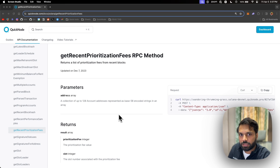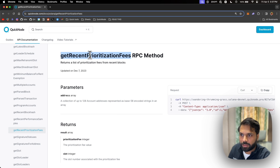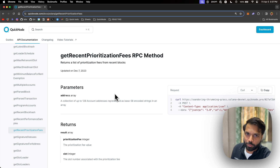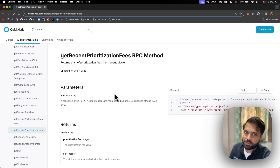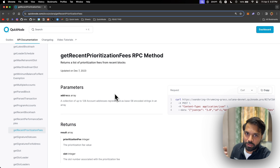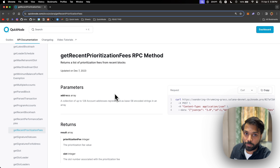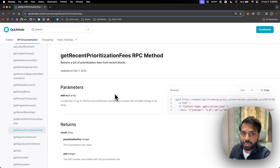Solana does have a native RPC method called Recent Prioritization Fees which gets you the current priority fees, but this is across the network. The priority fees can change based on the programs you are interacting with. For example, if a program is very hot or trending right now, a lot of people are sending transactions to it, so the priority fees for that program can increase.